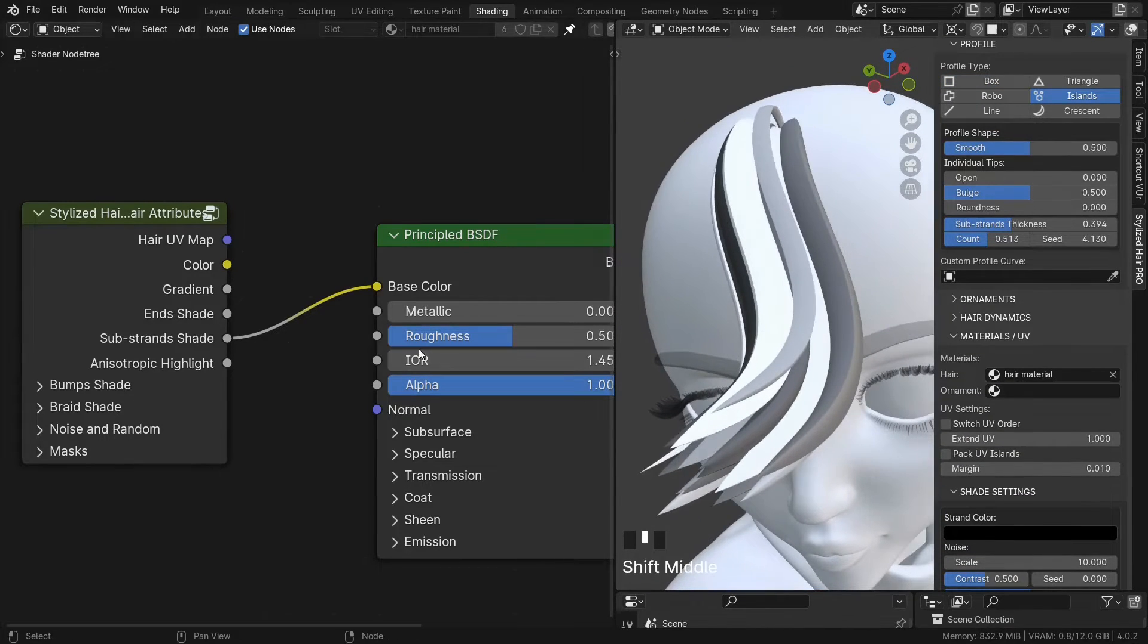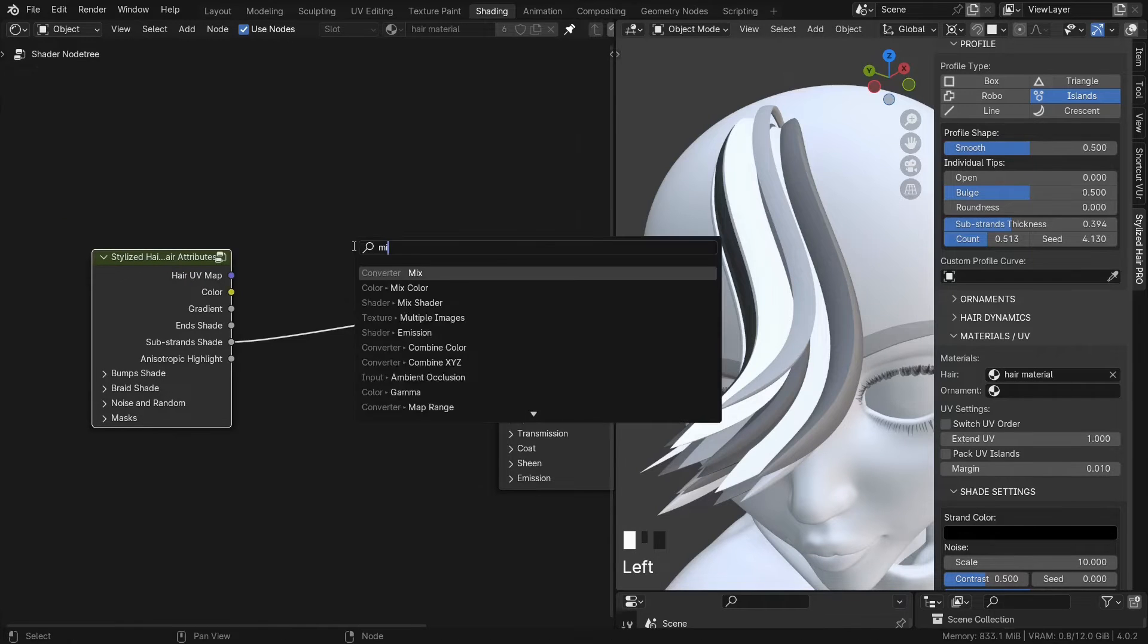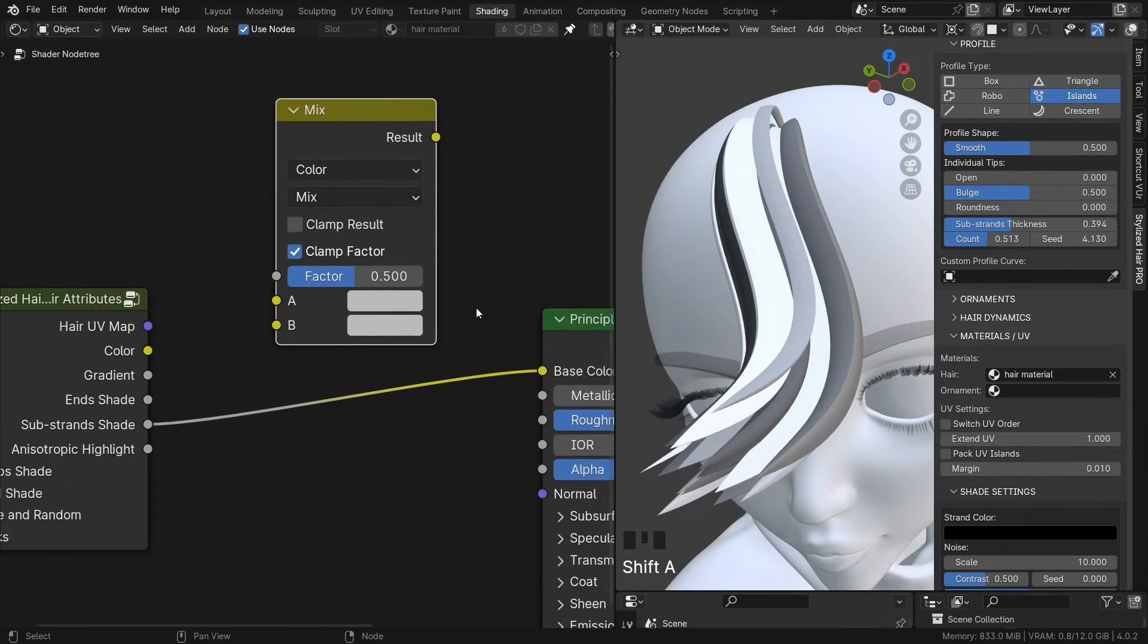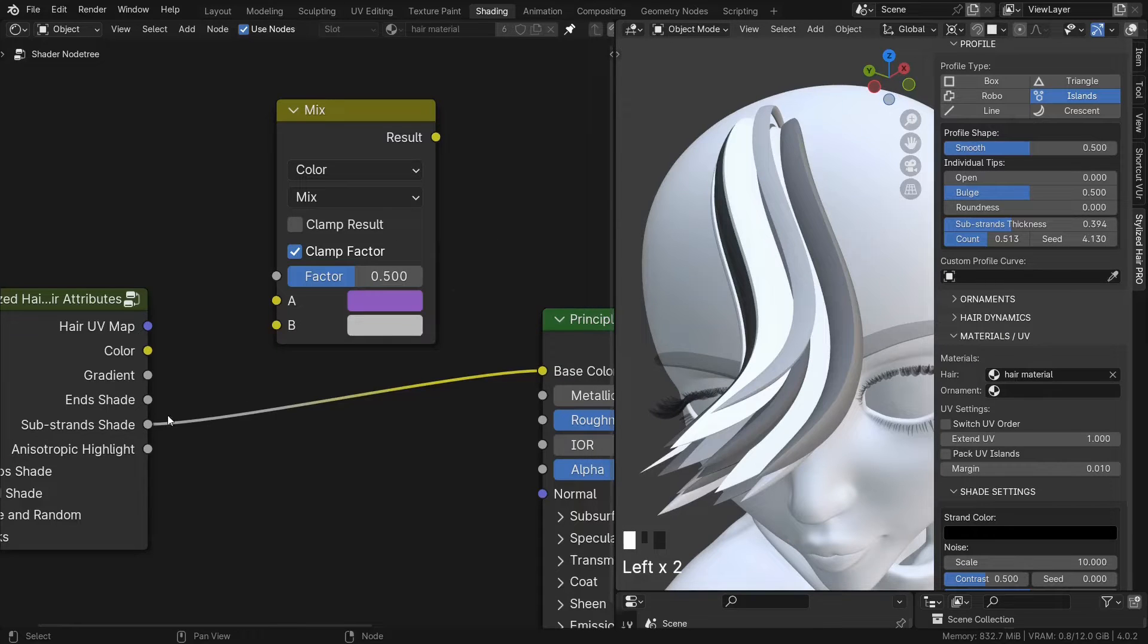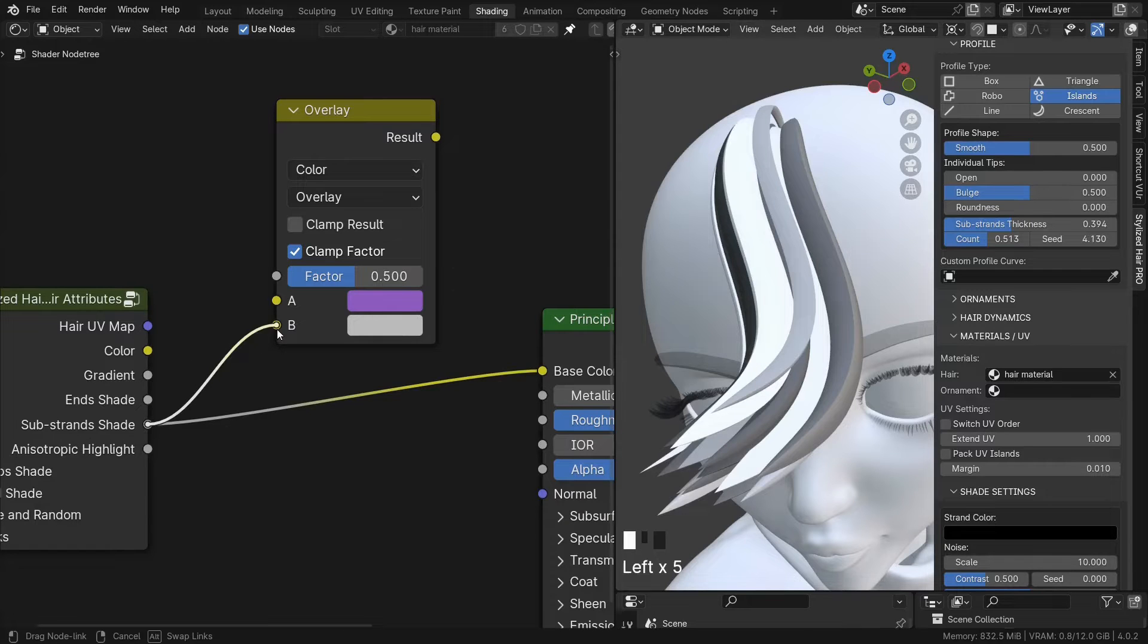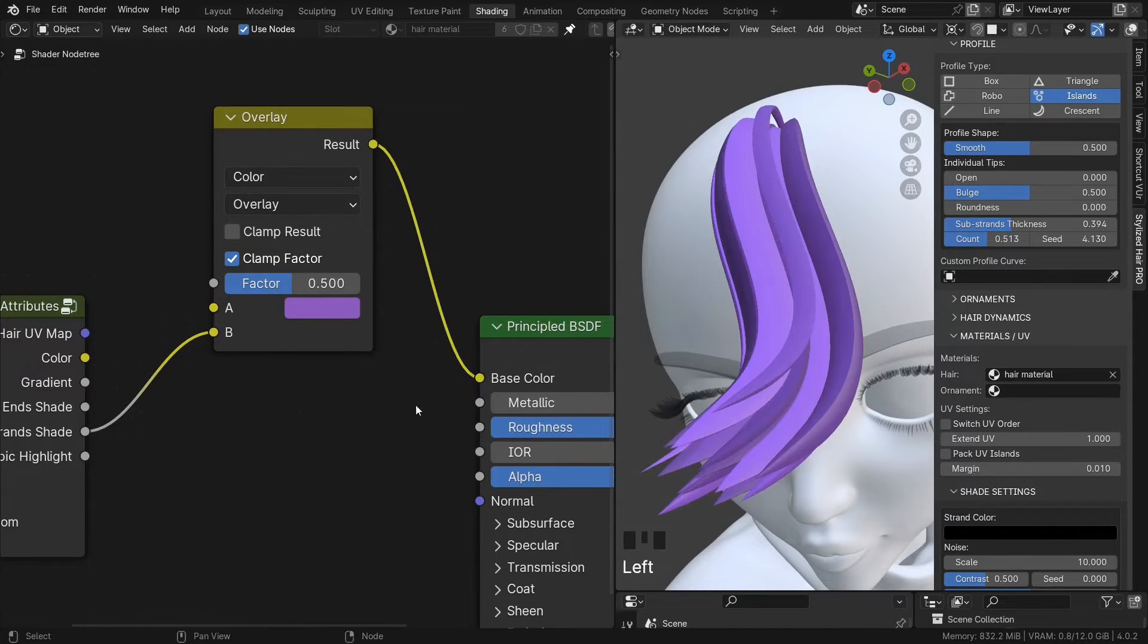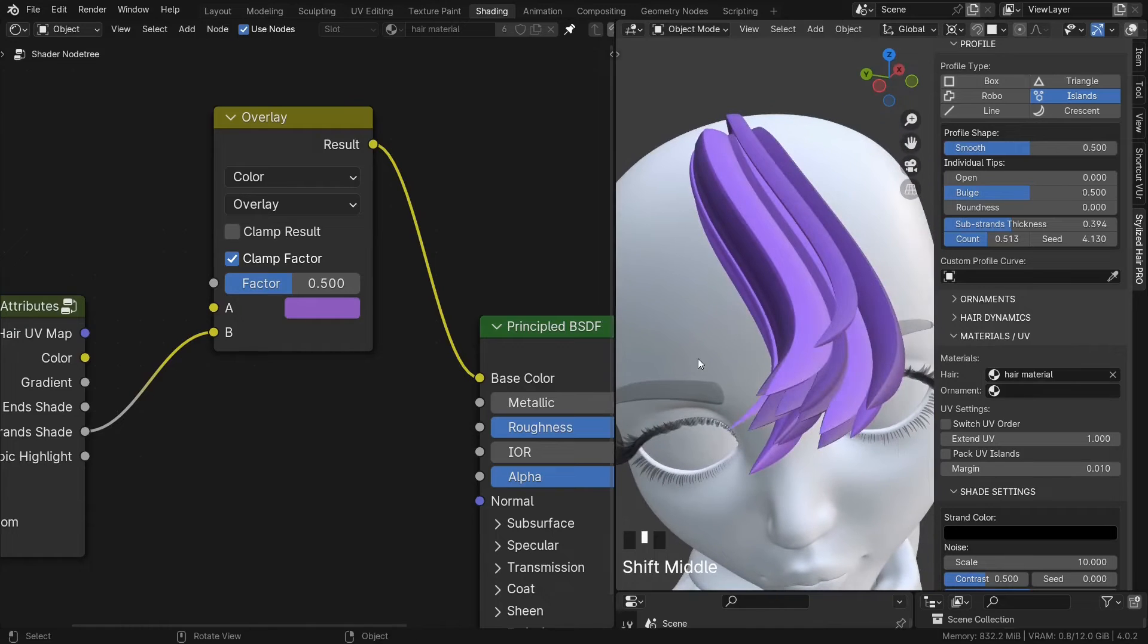This could be used to give variation in some settings of the shader. For example here, we're going to use again a mix color node. Set to overlay. This goes in the bottom. And we can give variation to any color.